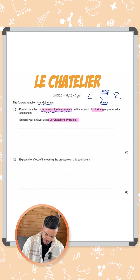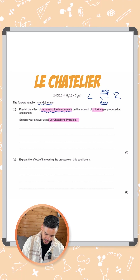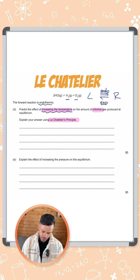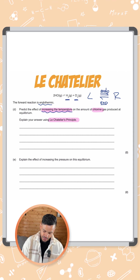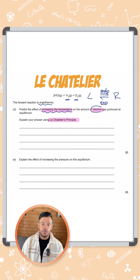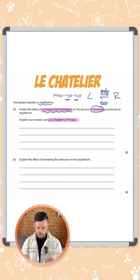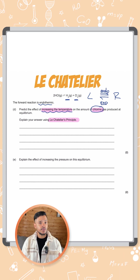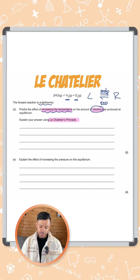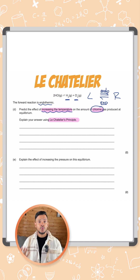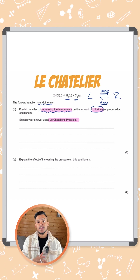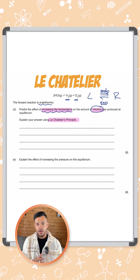On the right-hand side of our reaction, we've got H₂ and Cl₂, and the question is specifically asking about what will happen to chlorine gas. The equilibrium shifts to the side with the products, which is the right-hand side, meaning there will be more chlorine and hydrogen and less hydrogen chloride.